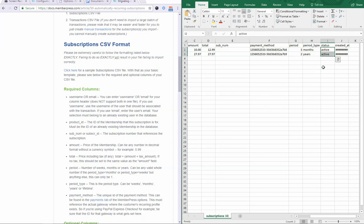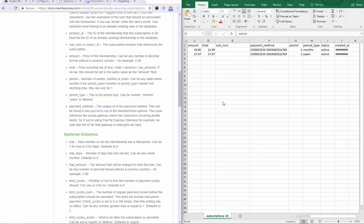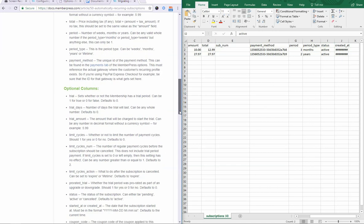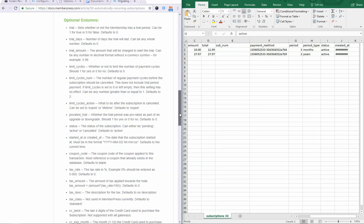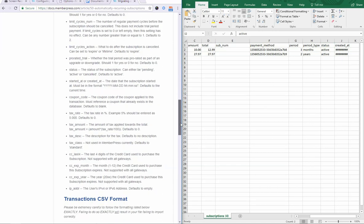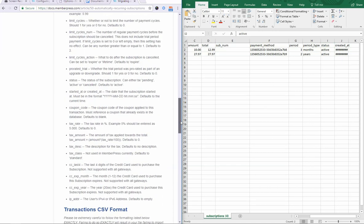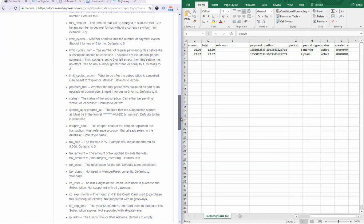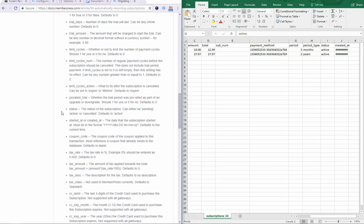For status, usually you're going to want to import these as active. If you need to import subscriptions that are canceled or inactive, then you can do that. But for the most part, you should just worry about importing ones that say active. And this is an optional column, by the way. It can be active, pending, or canceled. But it will default to active if you leave it blank.